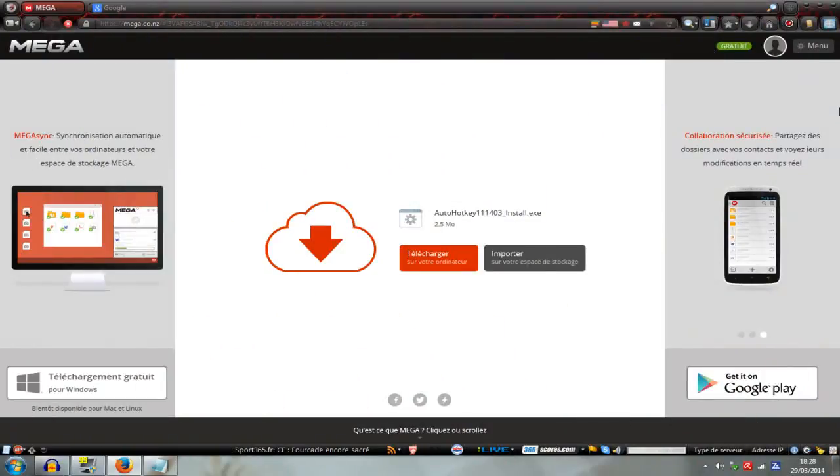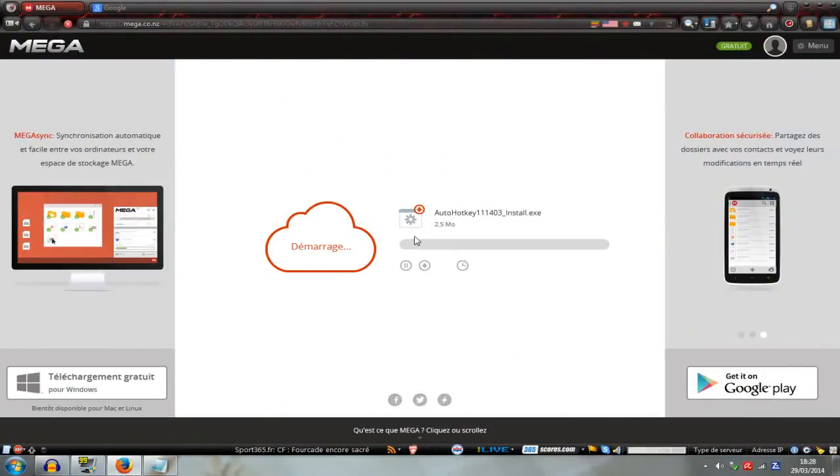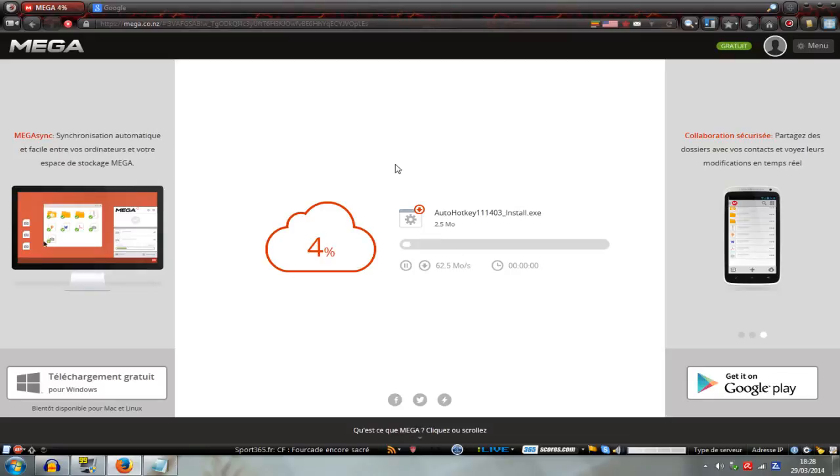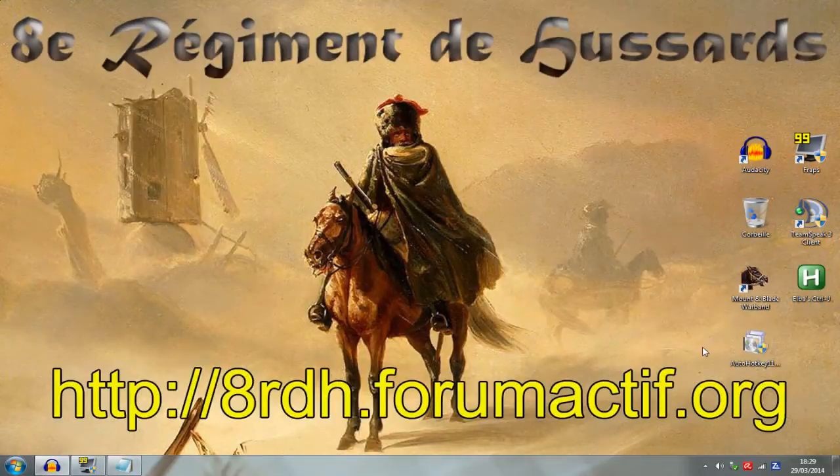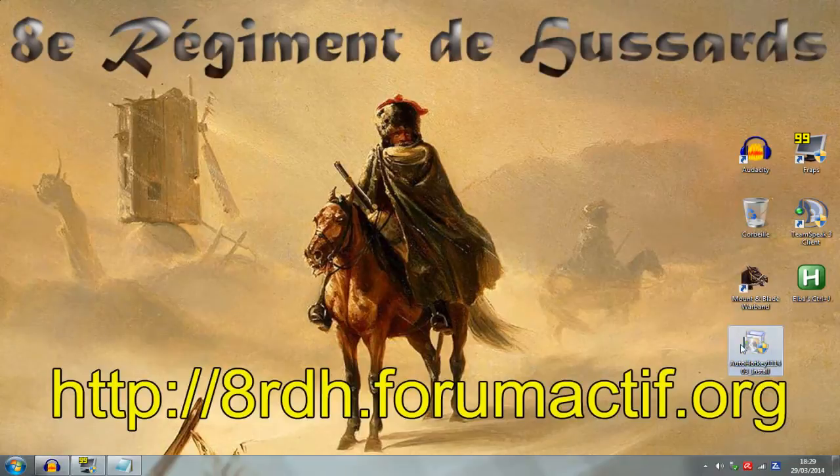For this you just need to download the AutoHotkey software. There is a download link in the description of the video. Once it's downloaded, run the setup.